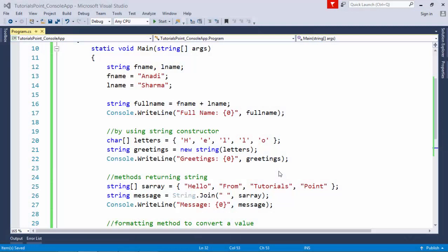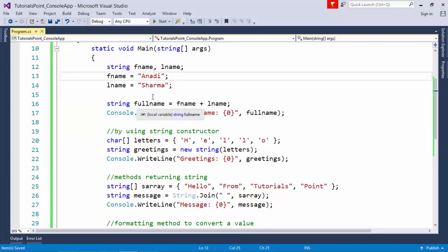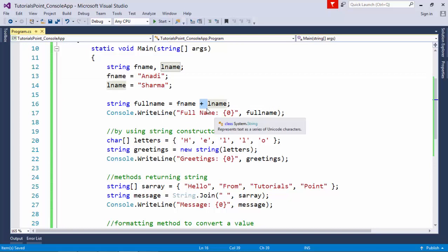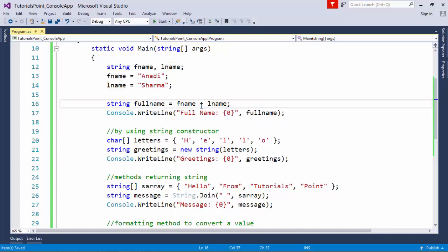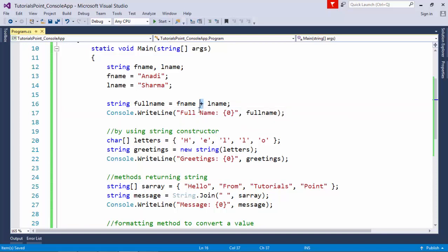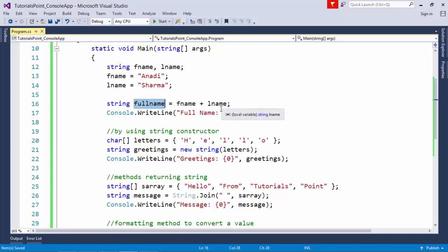In this simple example, I have taken a couple of variables called fname and lname which will hold a first name and last name. I have used the plus operator to concatenate these values. The plus operator is also used to add numerical values, but here it will be used for concatenation.